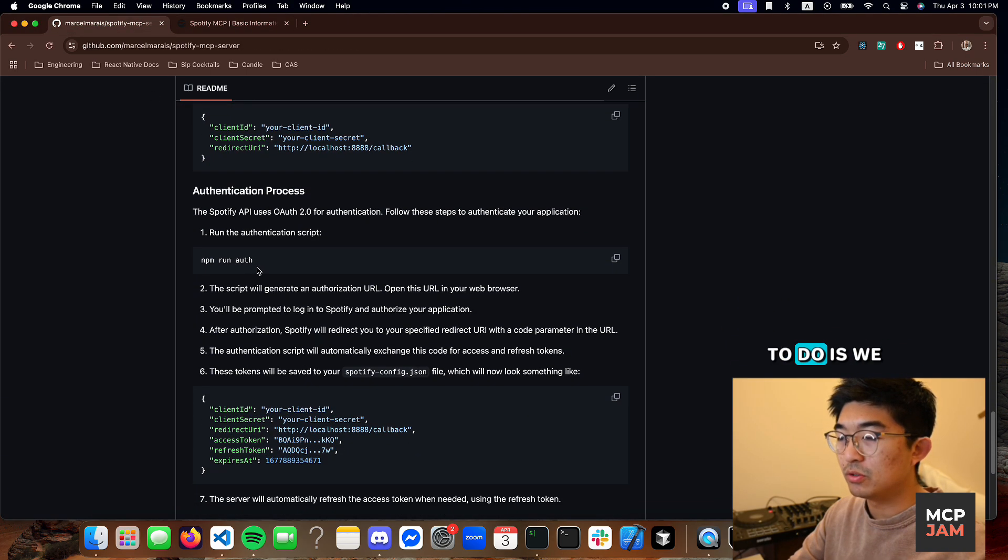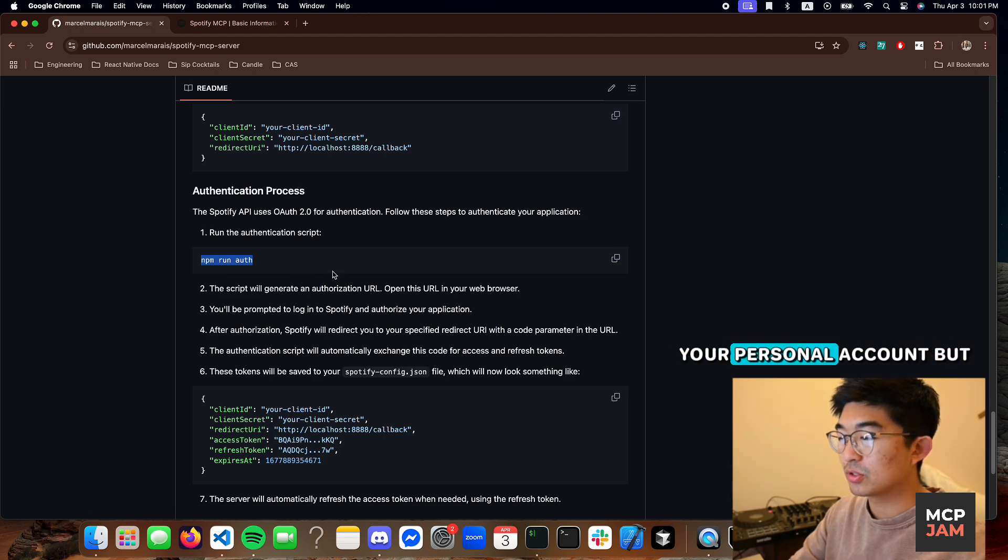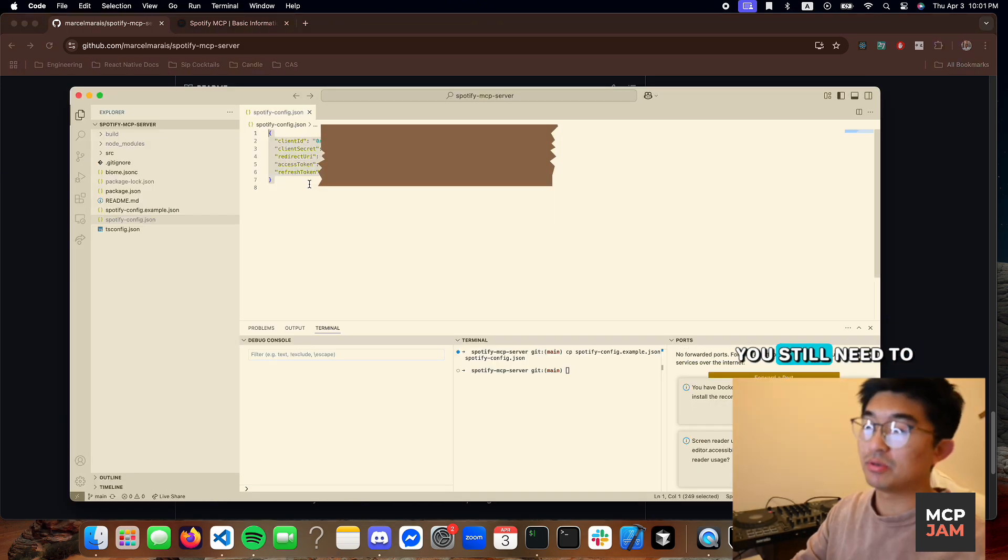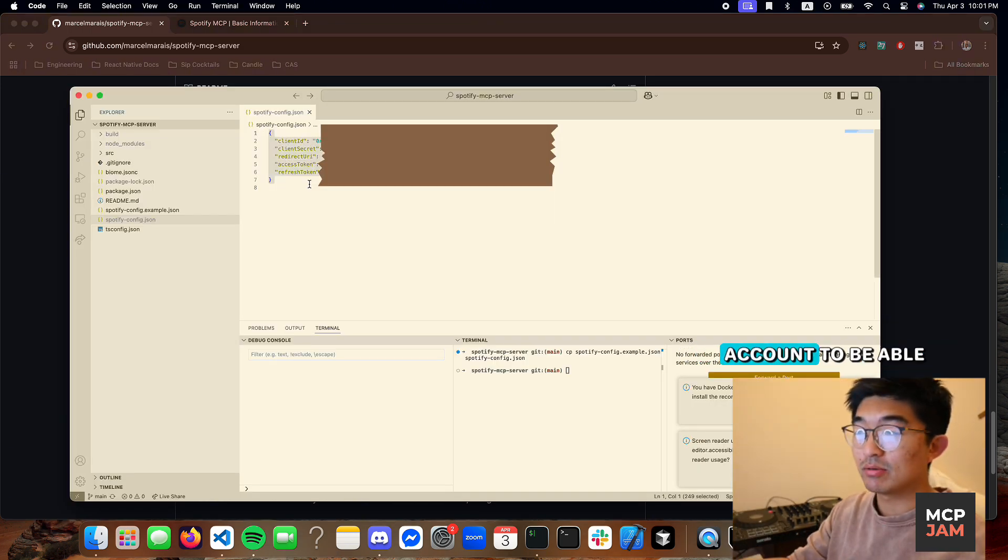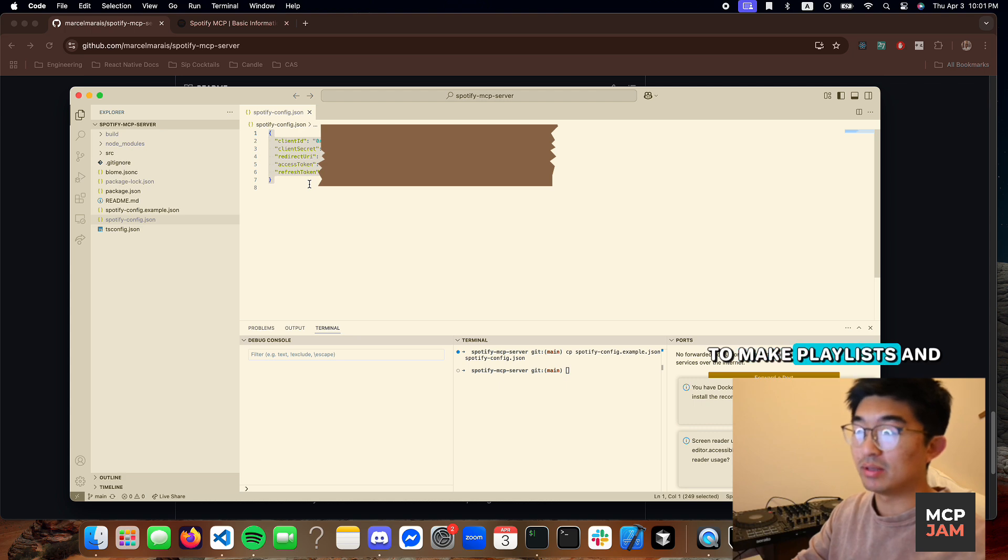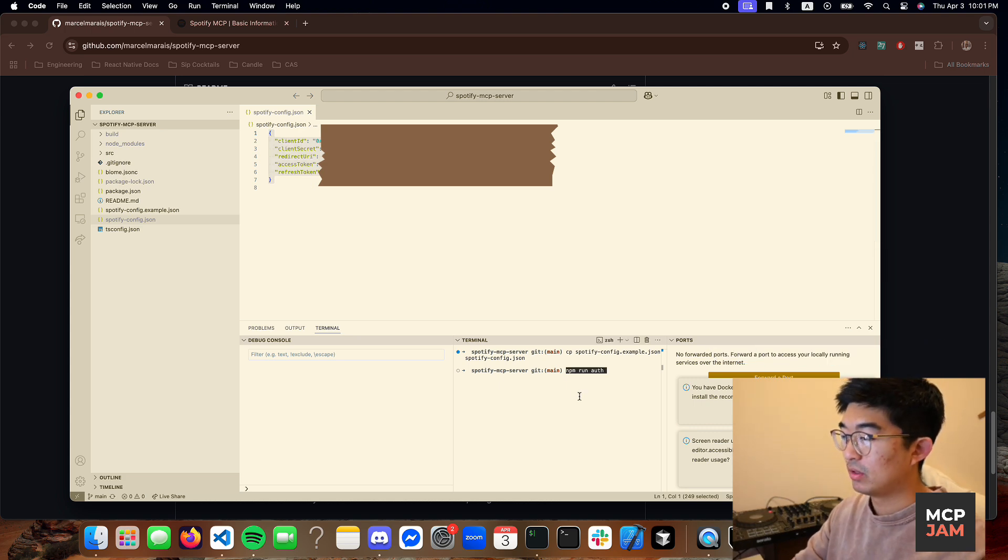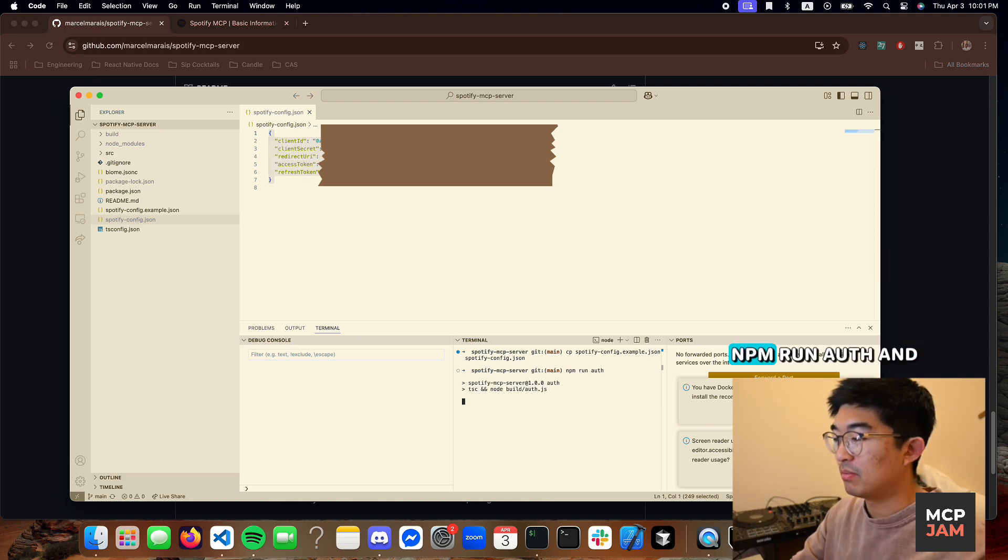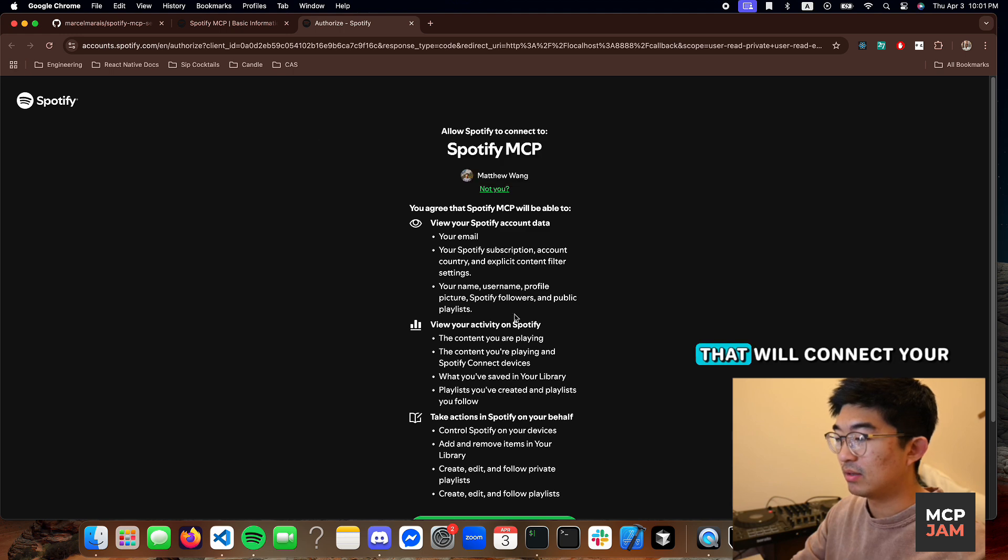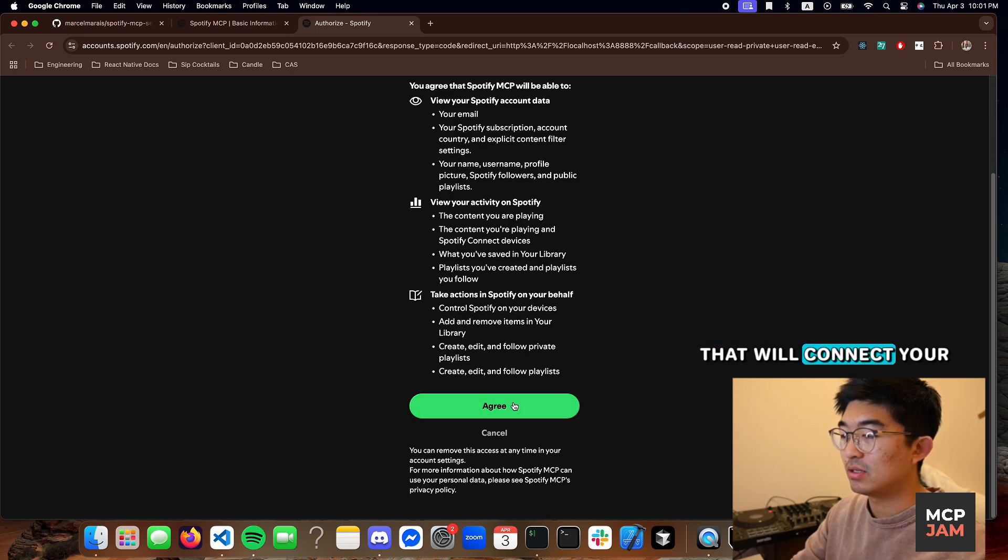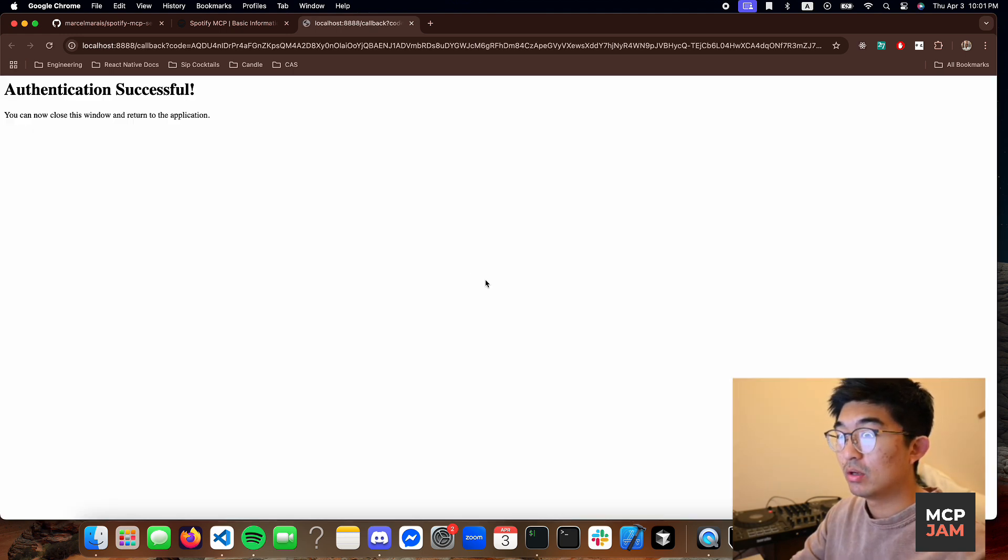Now what we need to do is authenticate to your personal account. You still need to connect to your Spotify account to be able to make playlists and fetch songs. So we're going to do npm run auth and that will connect your account to the server.